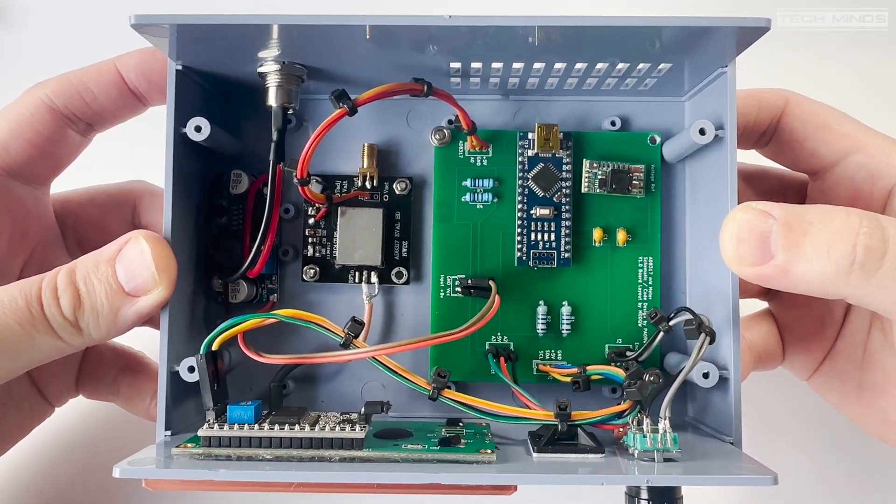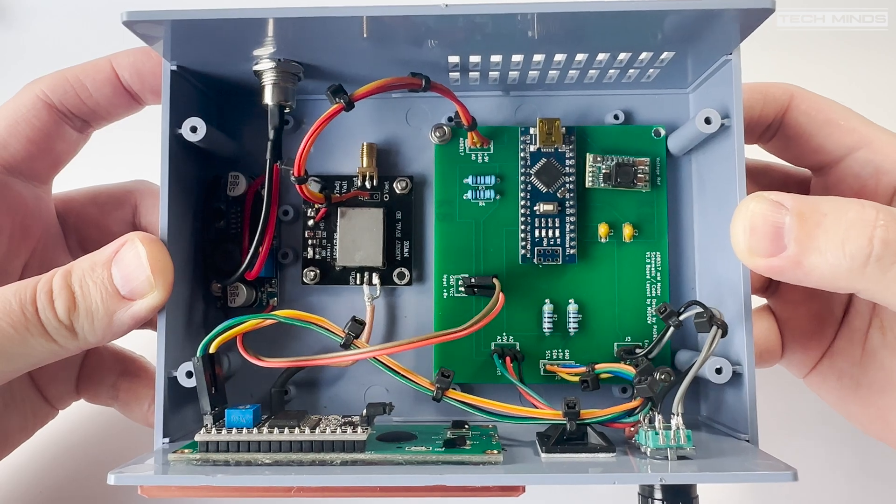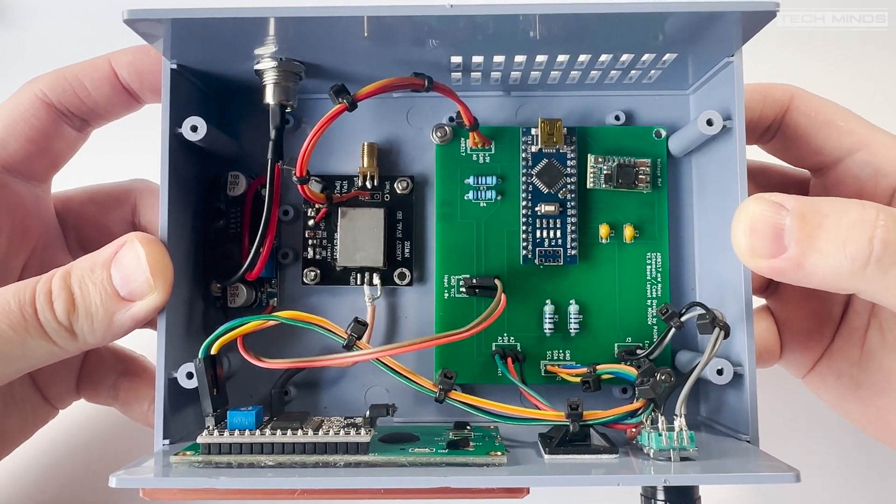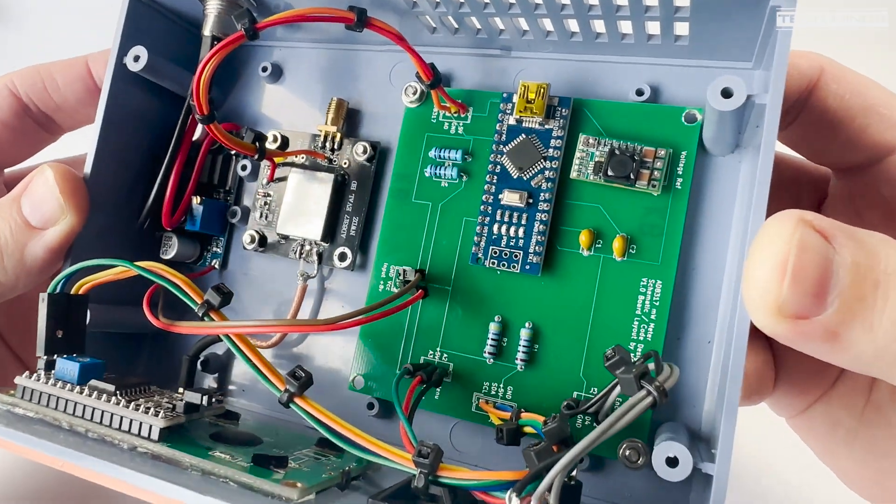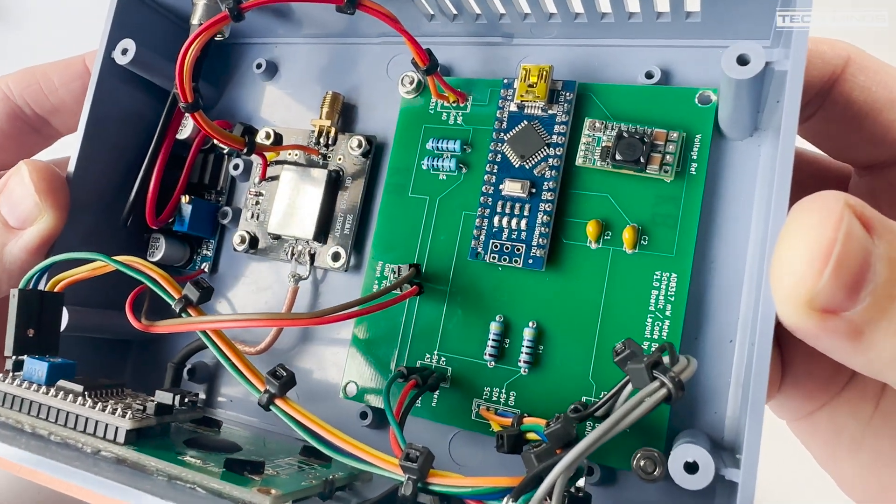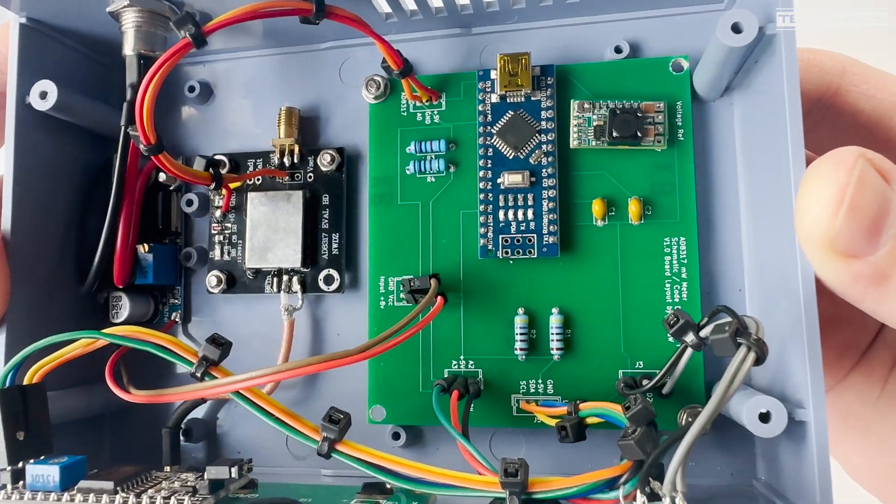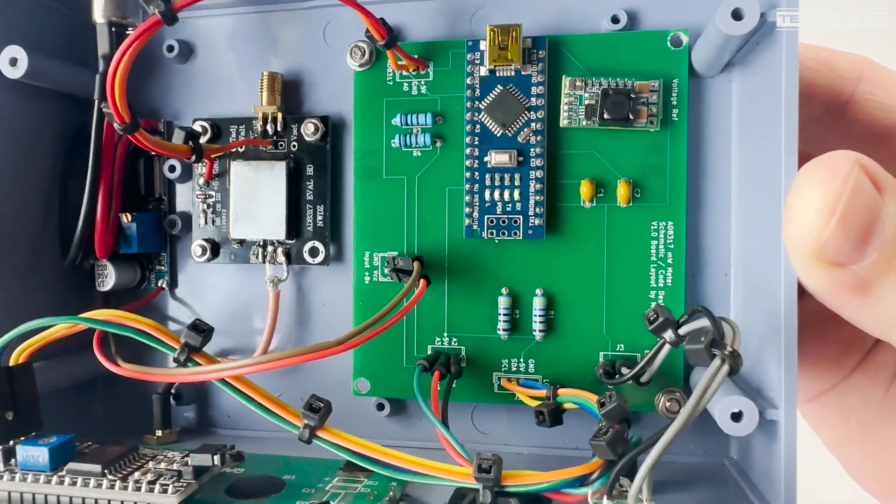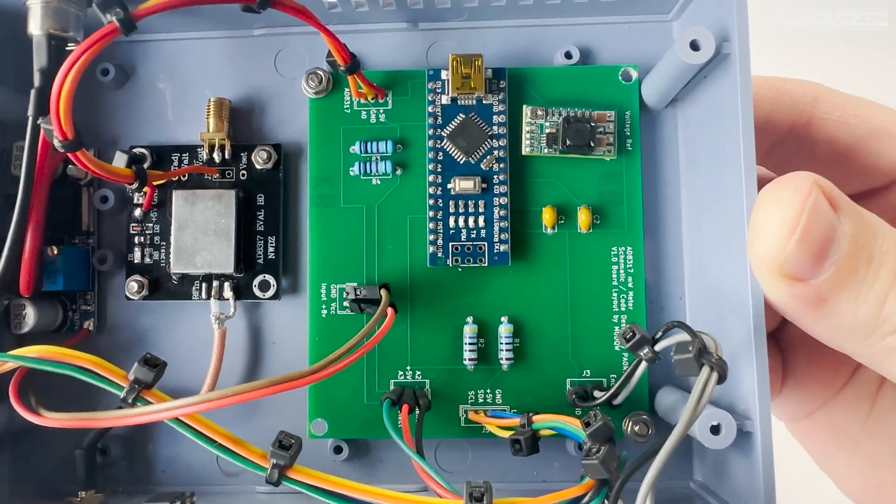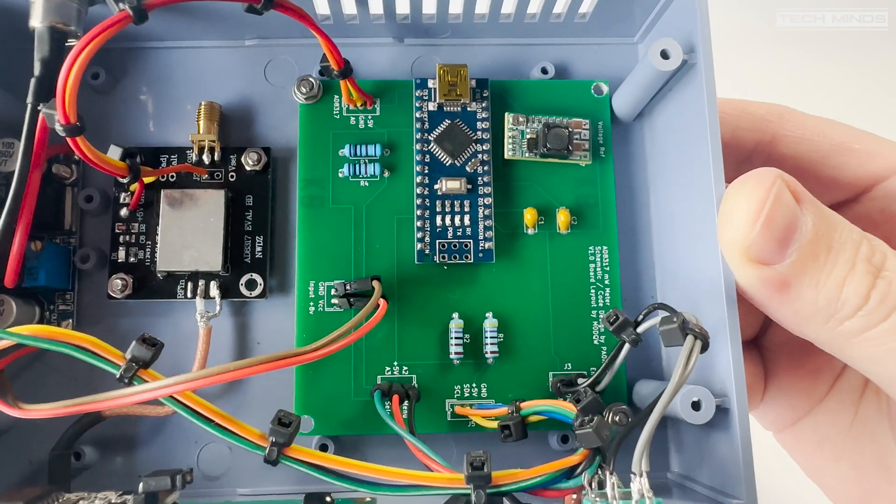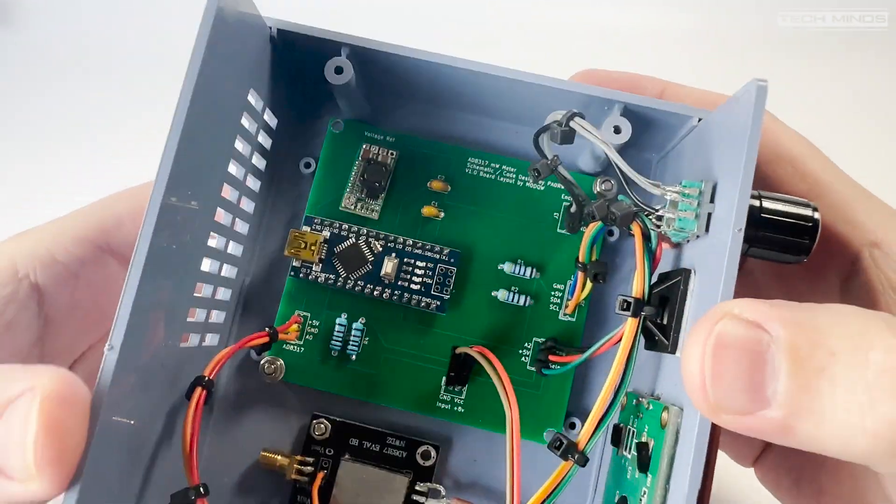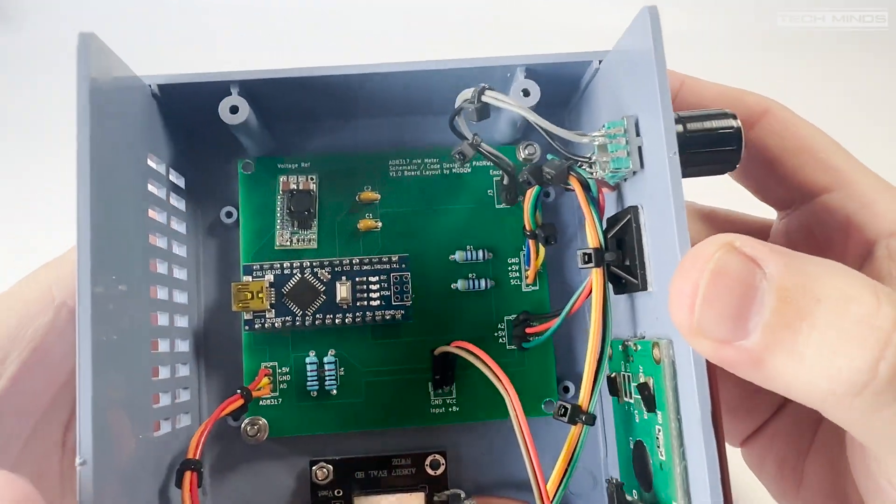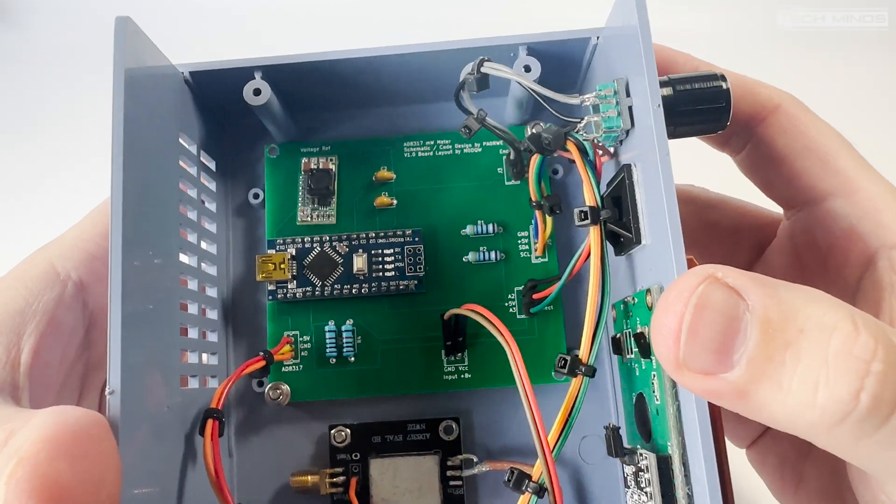On the main board you can see the Arduino Nano soldered into place alongside the little reference voltage regulator board. This is soldered in using some of the resistor legs. It holds in place just right a few millimeters above the main board. I think if I was going to do this project again then I would design a board which has everything on just one board including the AD8317.